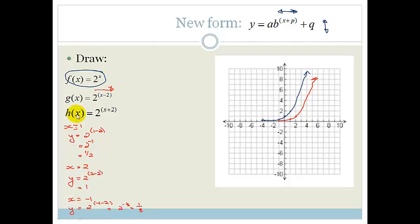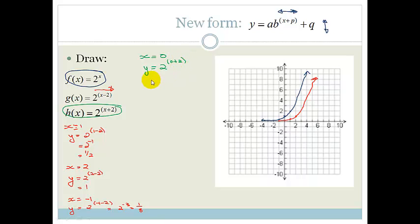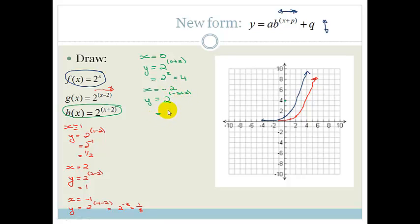Now let's do h of x equals 2 to the x plus 2. When x equals 0, y equals 2 to the 0 plus 2, which is 2 to the 2, giving 4. When x equals minus 2, y equals 2 to the minus 2 plus 2, which is 2 to the 0, giving 1. So when x is minus 2 y is 1, meaning this graph has been shifted over to the left.